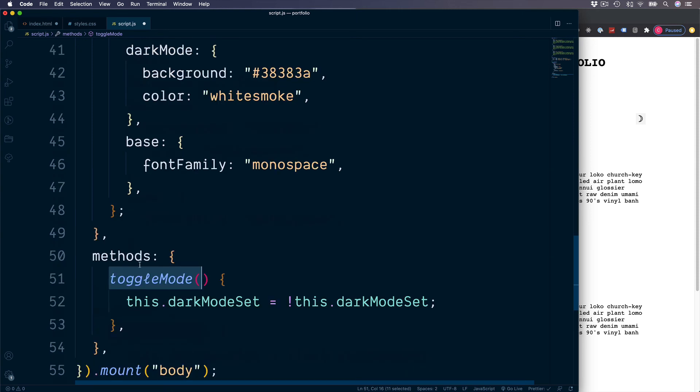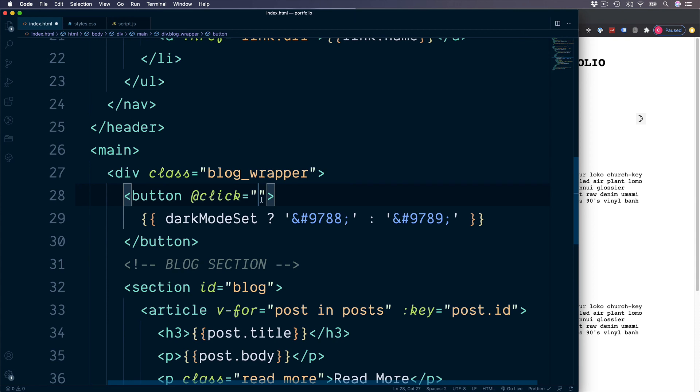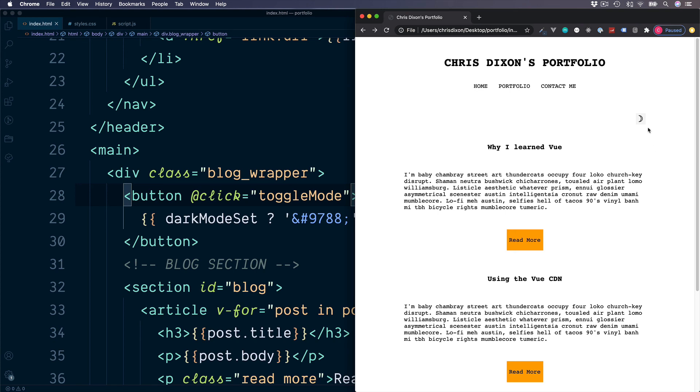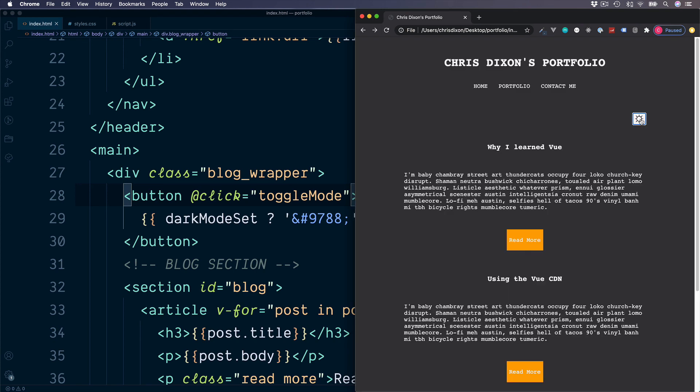So now all that's left to do is to call this method from our index page. So passing it toggleMode, refresh the browser, and now we can still switch between our two colour versions, but this time by extracting our code into a method.